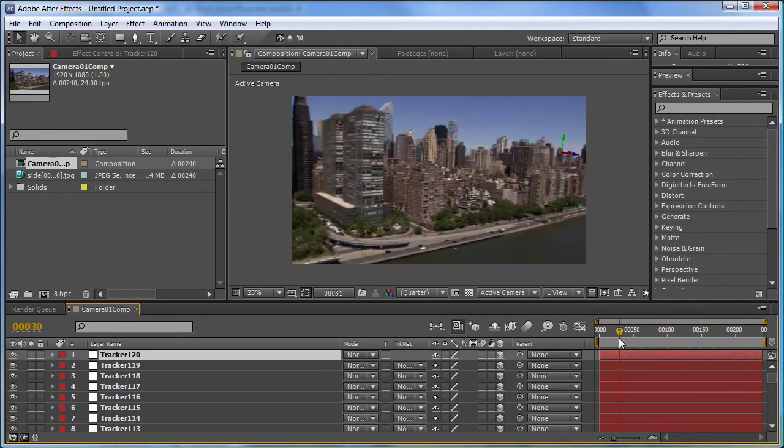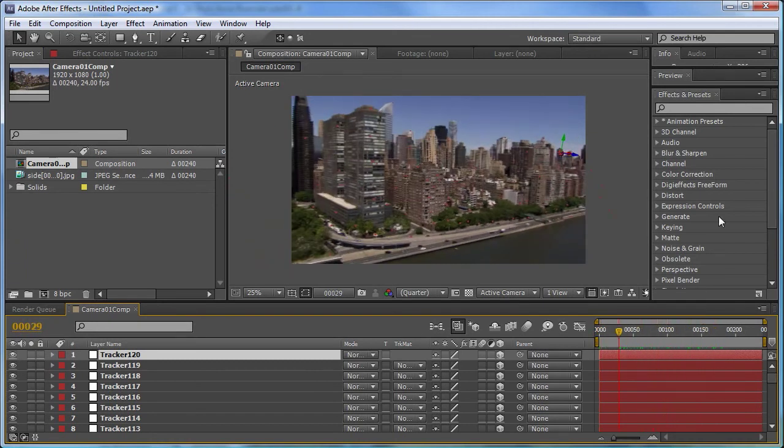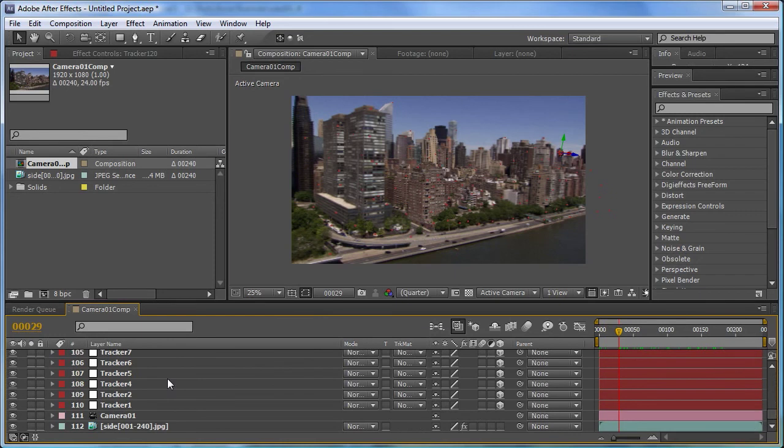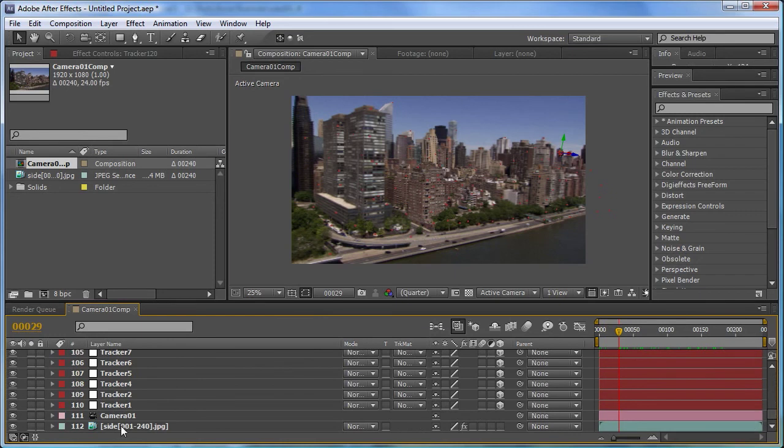And that's because After Effects is continually undistorting our footage. And that's being done down here if we look at the footage layer itself within this 3D environment.